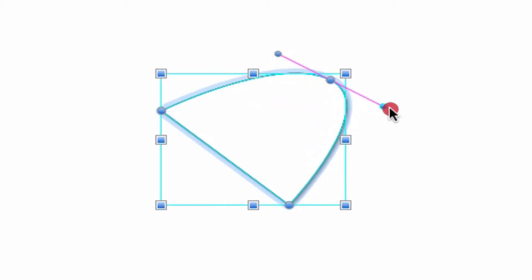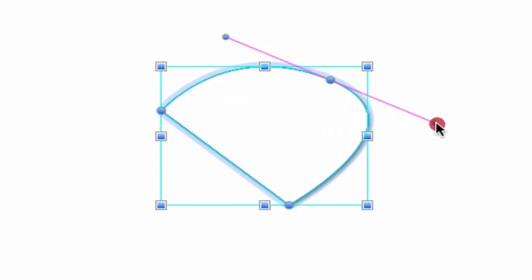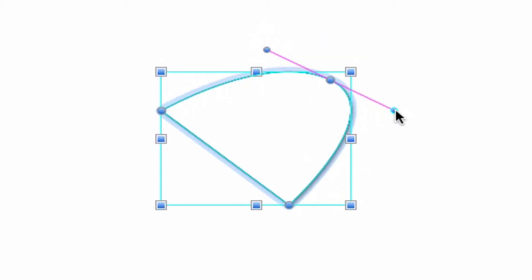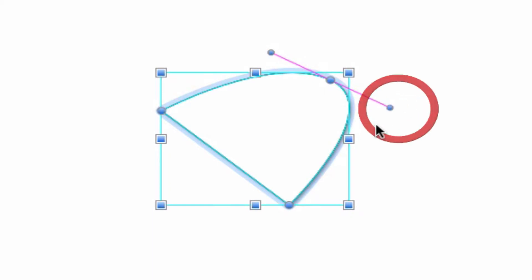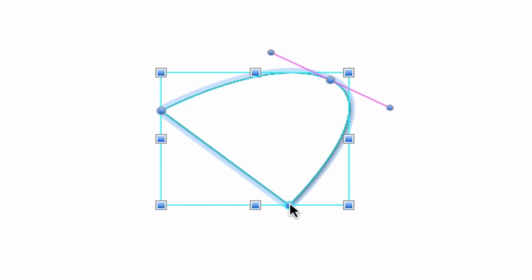If you change your mind again and decide you'd like those segments to be curved after all, you can always get the control points back in the following way. Hold down the command key again on the keyboard, and then single click and drag on any main point on the path. You'll see the control points reappear and the corresponding path segments become curved again.